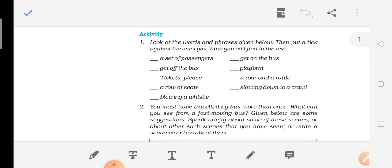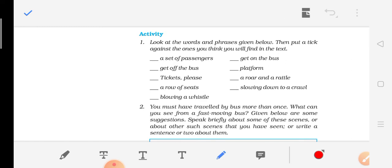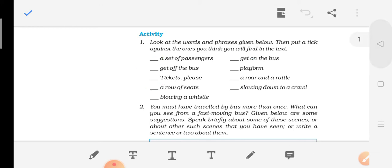Here is an activity. There are some words you will find in this chapter: set of passengers, get off the bus, tickets please, row of seats, blowing a whistle, get on the bus, platform, a roar, and a rattle, slowing down to a crawl. These are all words you will find in the passage, and wherever they appear we will underline them.